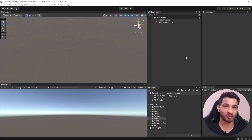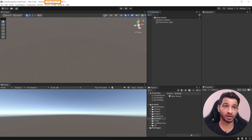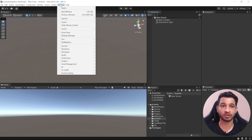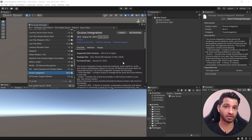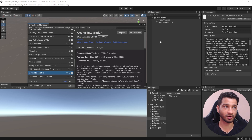Here I have my Unity project open. I'm using version 2022.3.4 and I've also installed the Oculus integration package. If you go to Windows > Package Manager you can see that I'm using version 56, which is the latest version available right now.